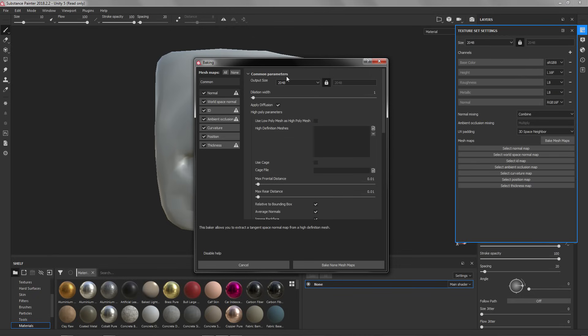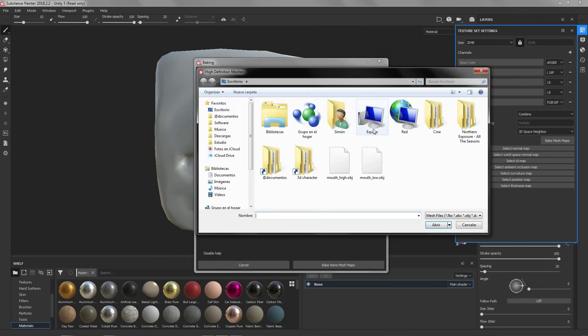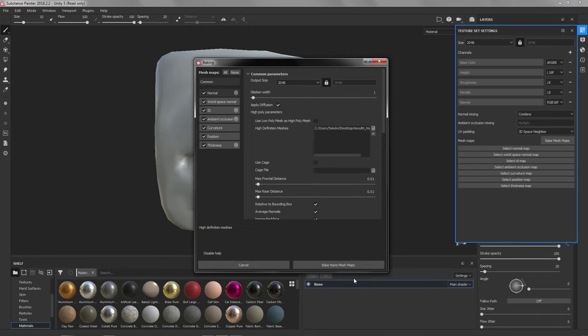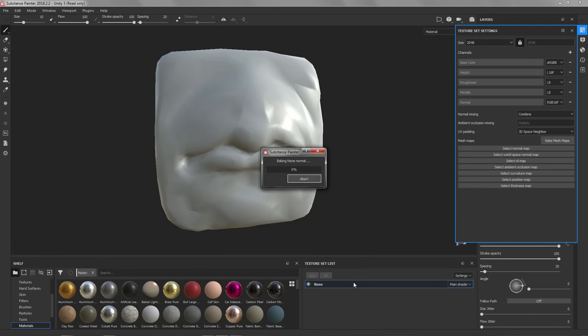Here on Common Parameters we are going to go to High Definition Meshes and we are going to click this icon to load a high poly model. We are going to select our high poly model, Open, and Bake Mesh Maps.